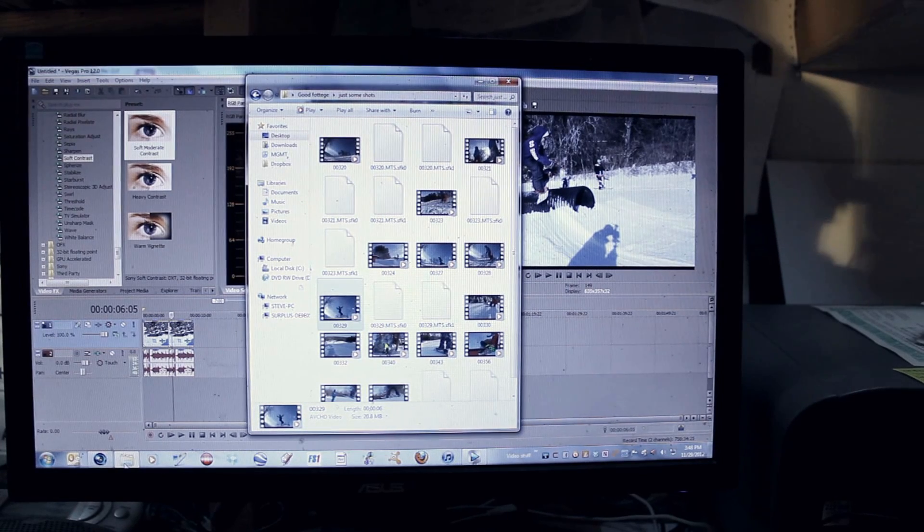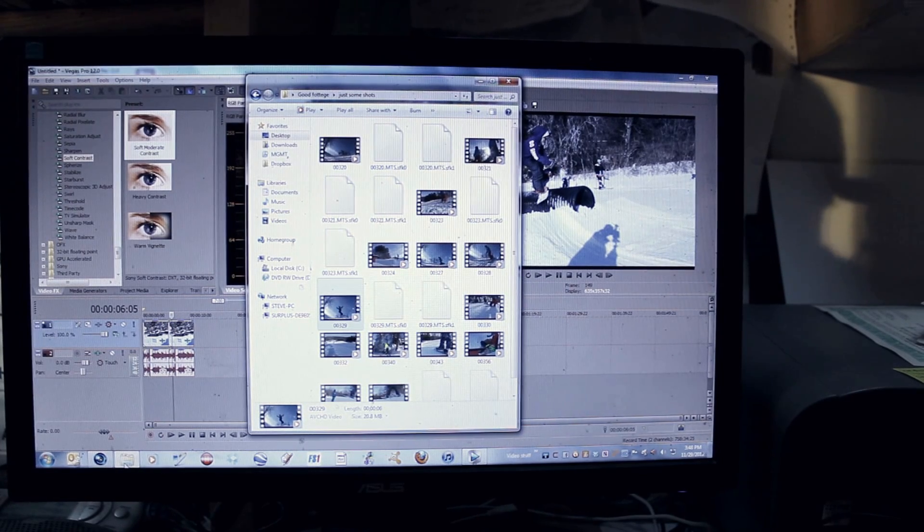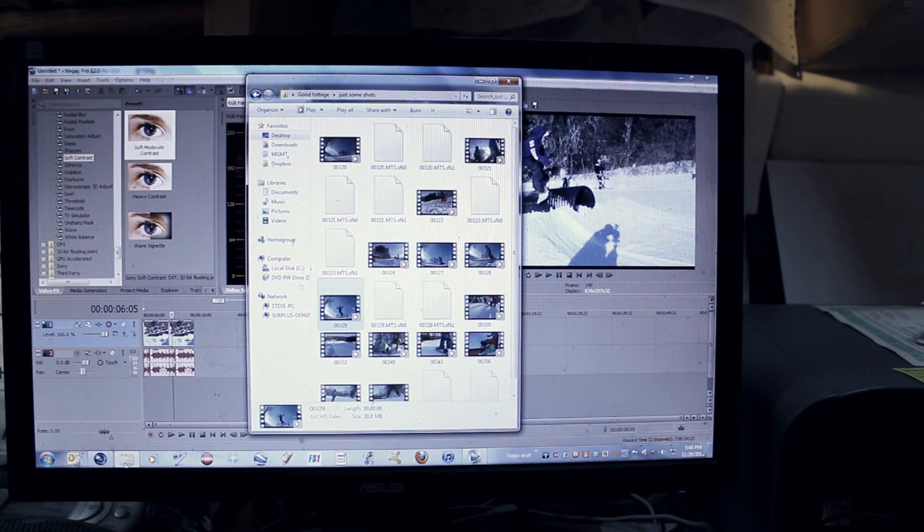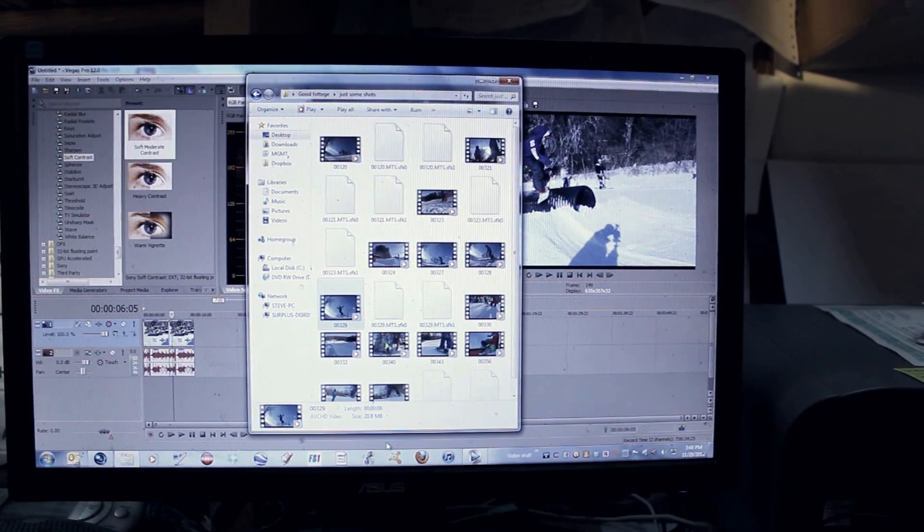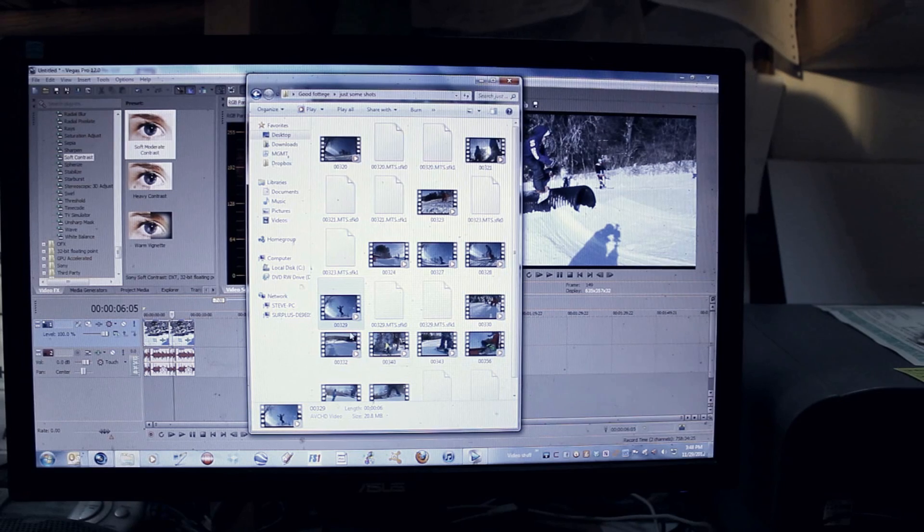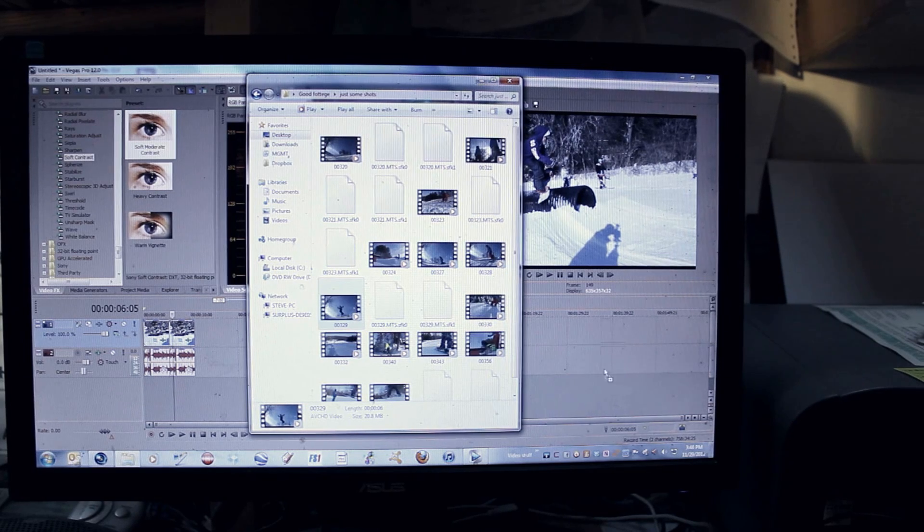Alright, so the first thing that I will do is drop a clip into Sony Vegas.